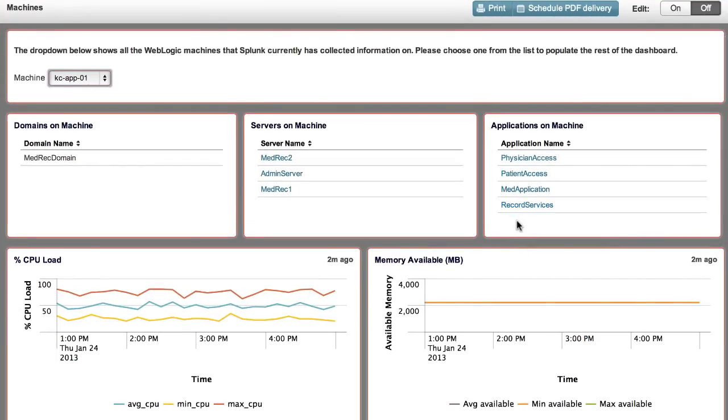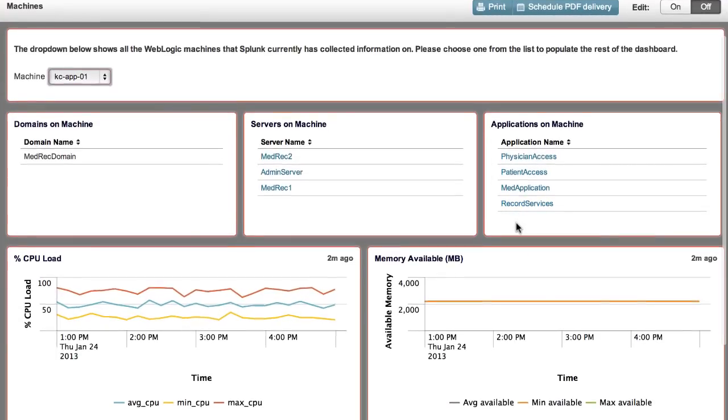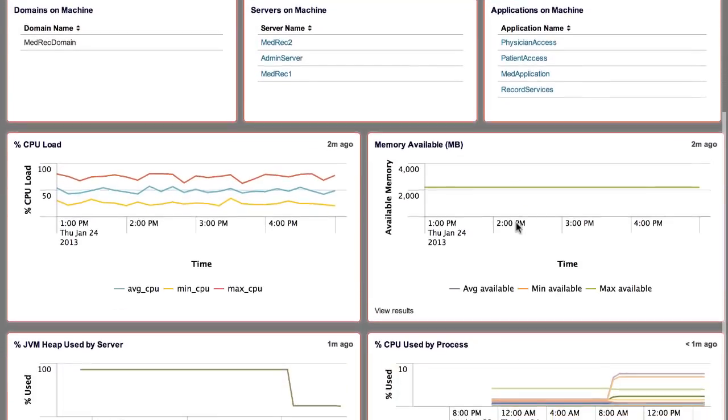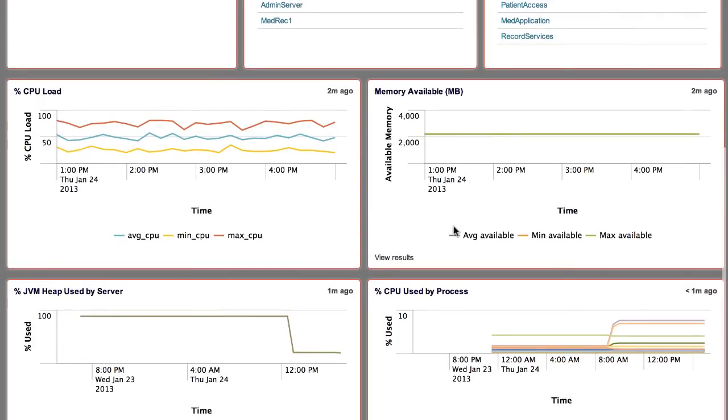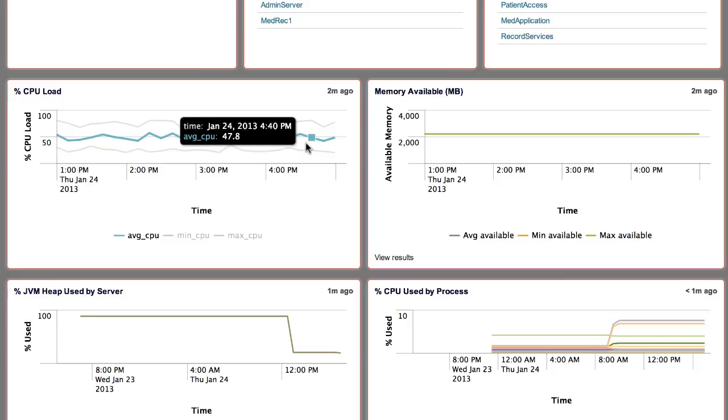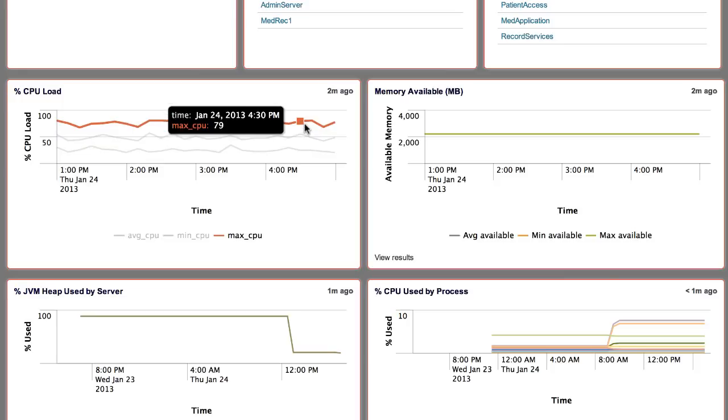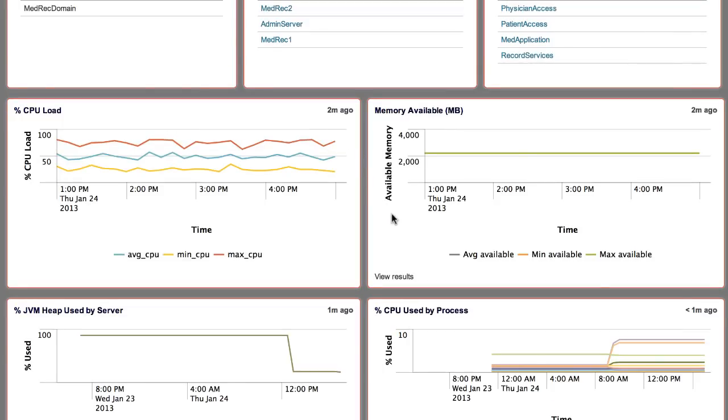The next few panels show system metrics for the machine. Percentage CPU load shows the min, max, and average CPU utilization over time. This currently displays over a 24-hour period.